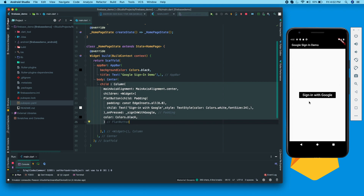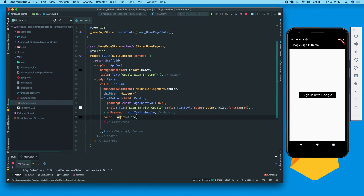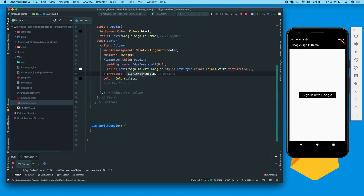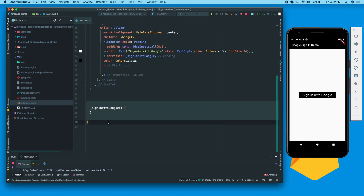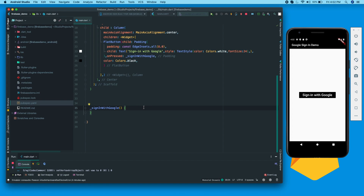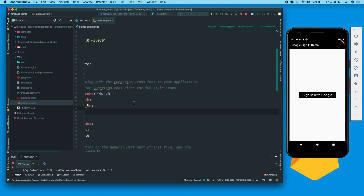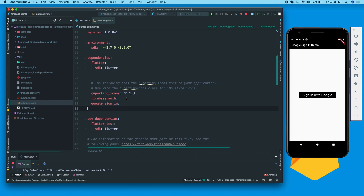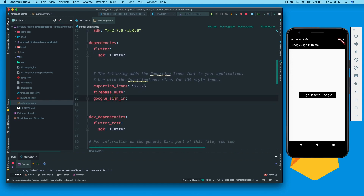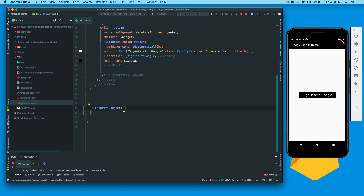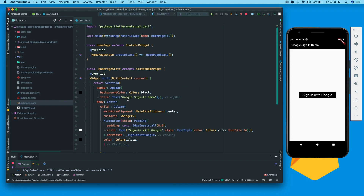Now let's move on to the UI. All we have is a Column in the center, and for the first child it is a FlatButton which says 'Sign in with Google', the color is black, and on press the signInWithGoogle method is called. Go to your pubspec.yaml file and add two packages: firebase_auth and google_sign_in. I've already installed these packages.